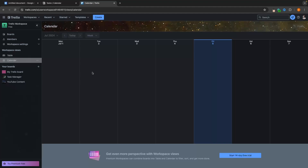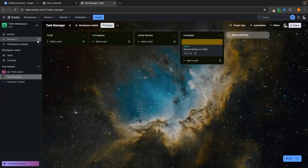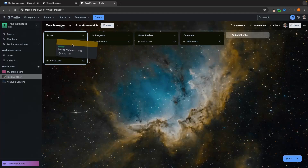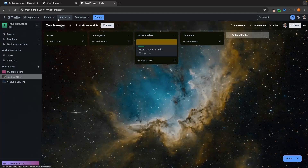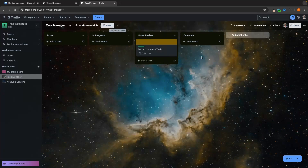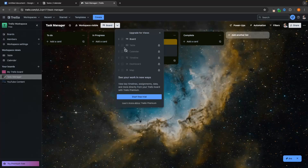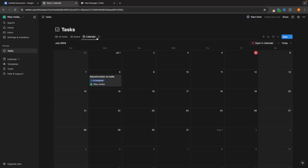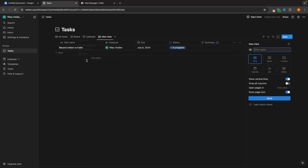This is basically where the similarities between Notion and Trello end. With Trello, I've essentially shown you everything it can do — create sections, create tasks, and move them around to create a beautiful task manager. Unless you upgrade, you're stuck on the Kanban board. If you do upgrade, you get a table, calendar, timeline, dashboard, and map. Whereas on Notion, we can access any view we like by simply creating a new view and choosing from the options.